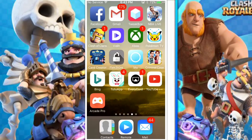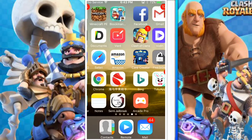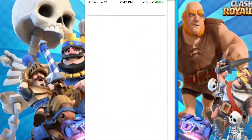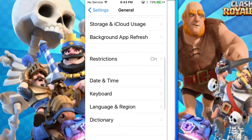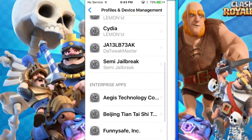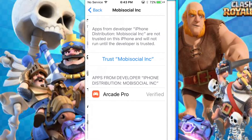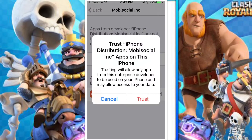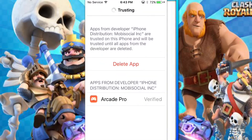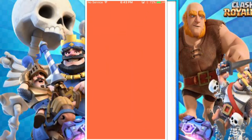Once it's installed, it'll prompt you saying 'Untrusted Enterprise Developer.' When you see that, go to General, then Profiles and Device Management, then click Mobile Social Inc., click Trust, and then Trust again. After that you can open up the app.